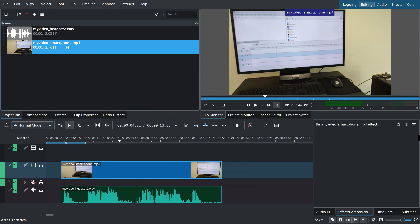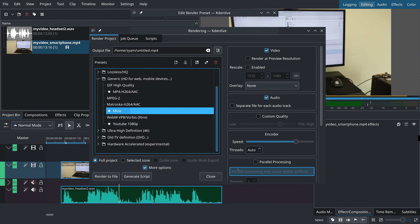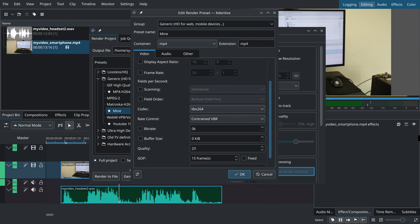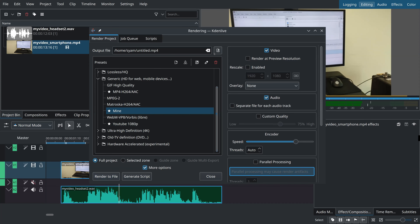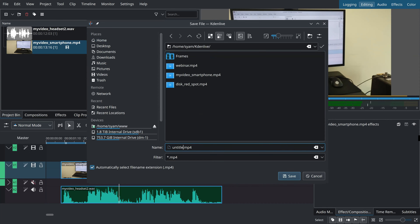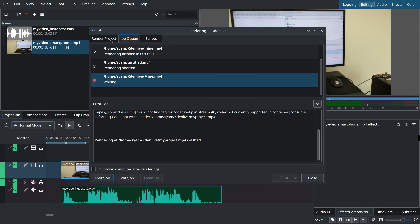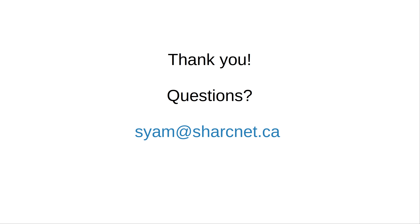Going back to Project > Render with my custom preset, I double-check the quality is set to 23 — good enough. Render to file, choose the folder, give it a name, hit Save, and then Render to File. Depending on quality settings and video length, rendering can take from minutes to hours, but this short project will take about one minute. Thank you very much.